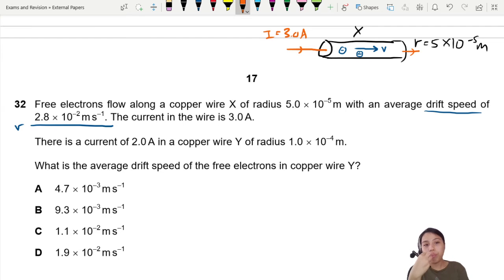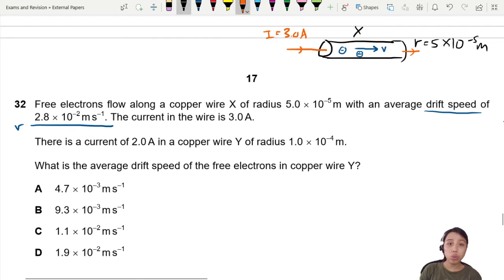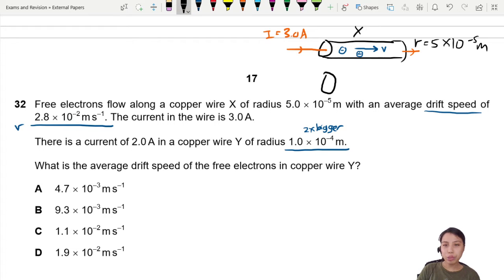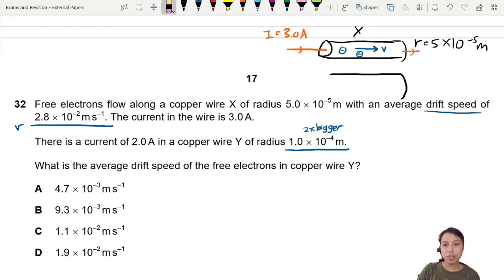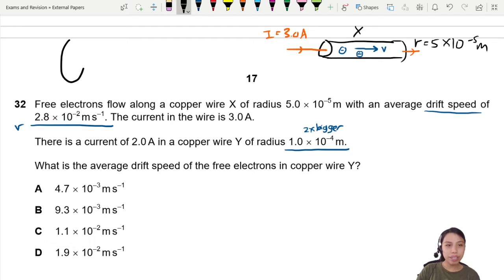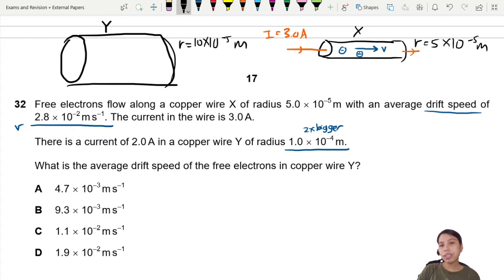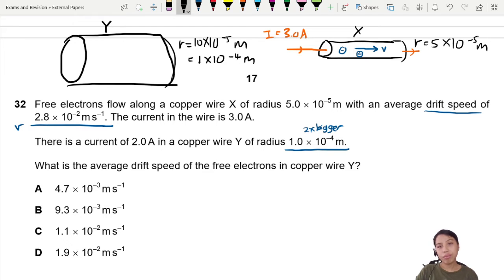Then there is another copper wire, but the radius is 2 times bigger. You can see times 2 gives you radius 10×10⁻⁵, or writing it as 1×10⁻⁴. This now is copper wire Y, radius 2 times bigger, which is 1×10⁻⁴. Current coming through is 2 amps.